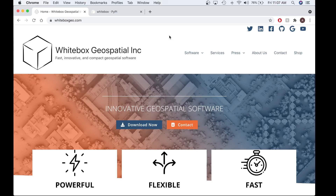Hello, my name is Anthony Francione and I'm a co-founder of Whitebox Geospatial. Today, I'll be providing you with a quick tutorial on how to download and activate a software license for the Whitebox General Toolset Extension. I will show you how to activate this license on two popular frontends: Whitebox Runner and Whitebox Tools Python and Jupyter frontends.